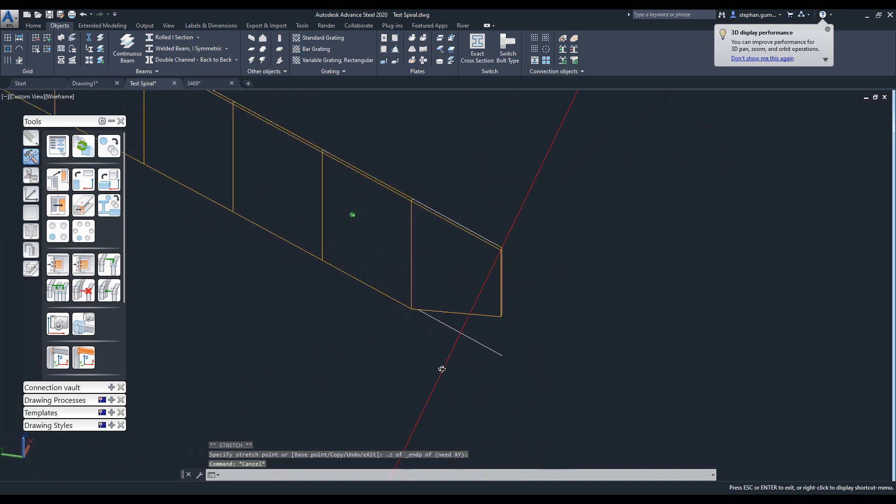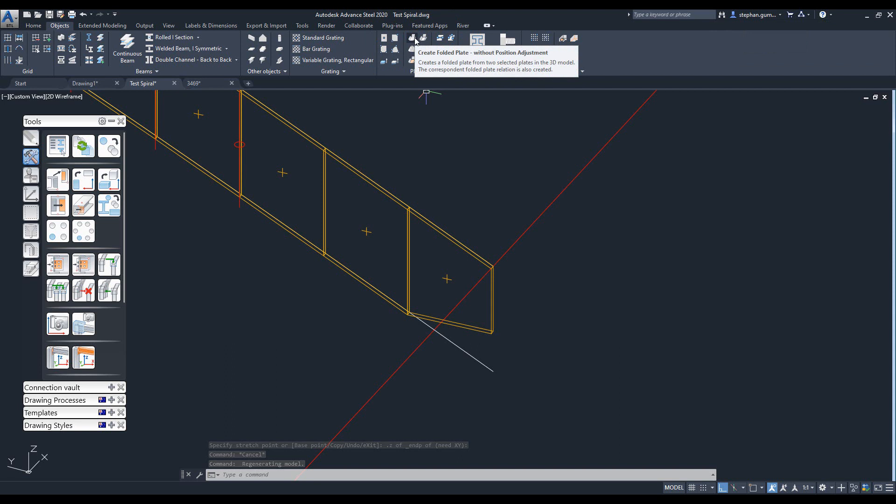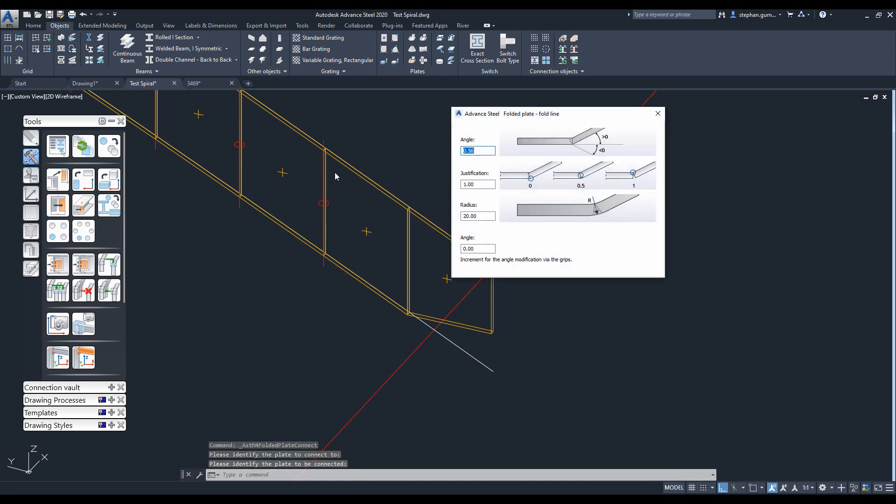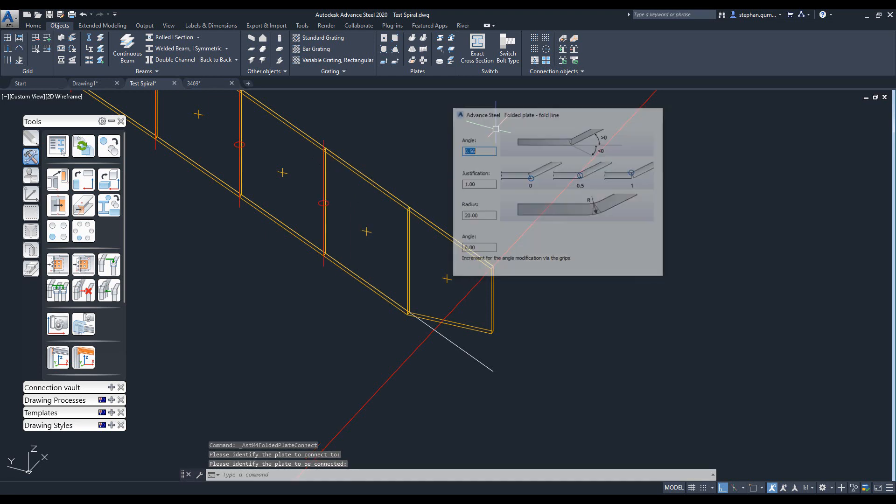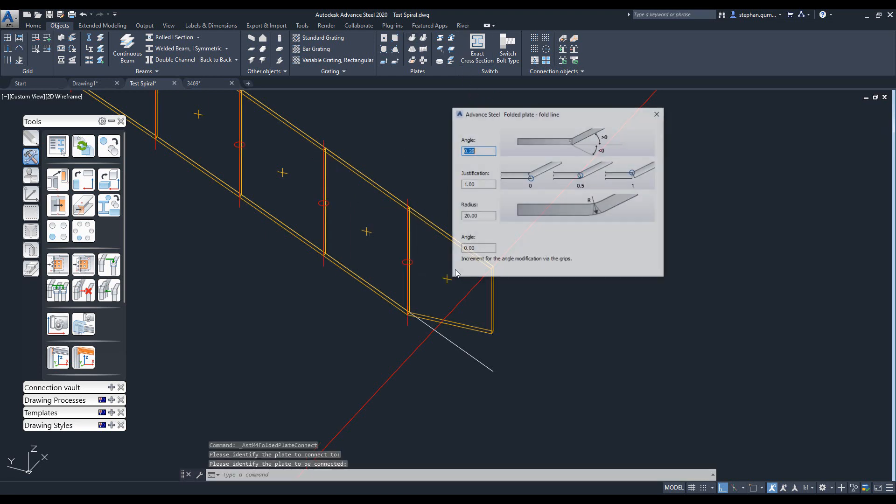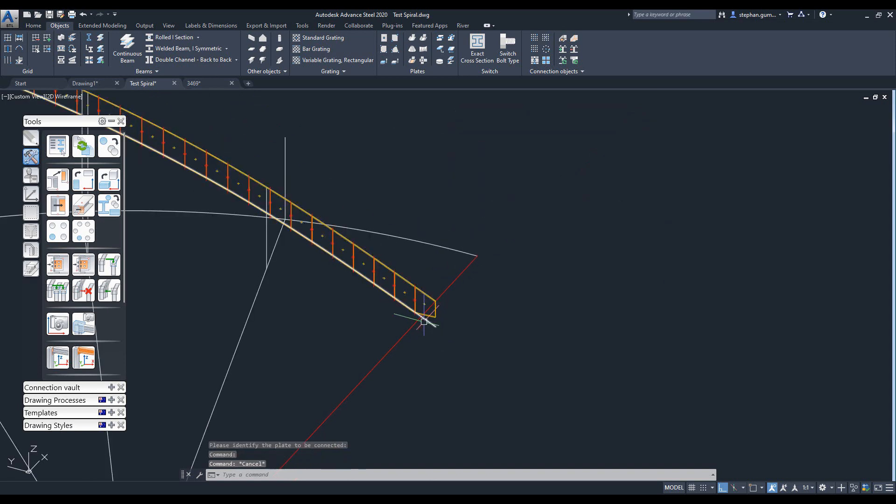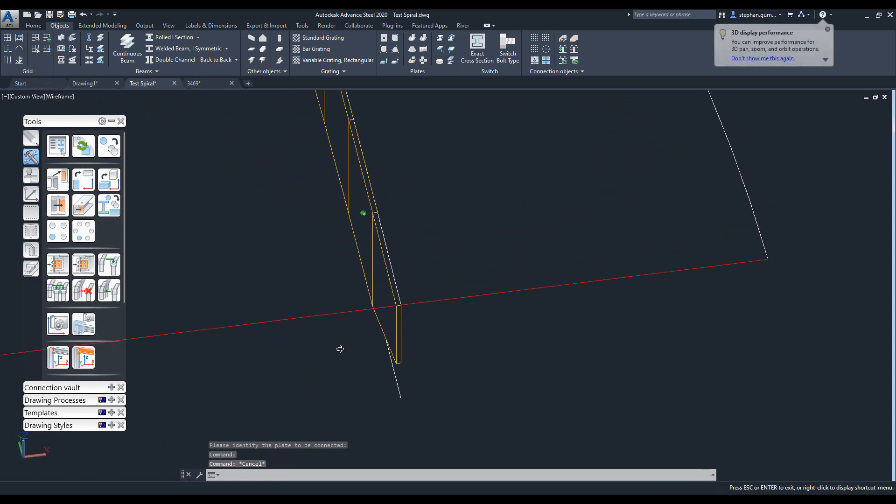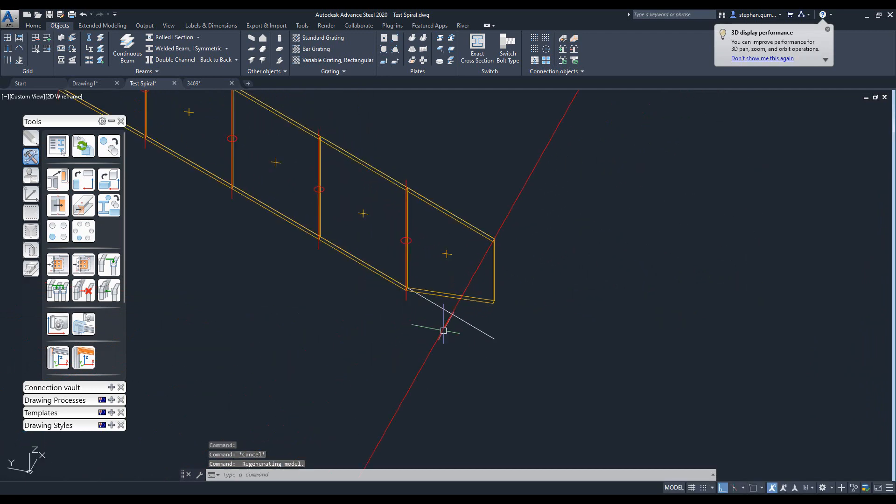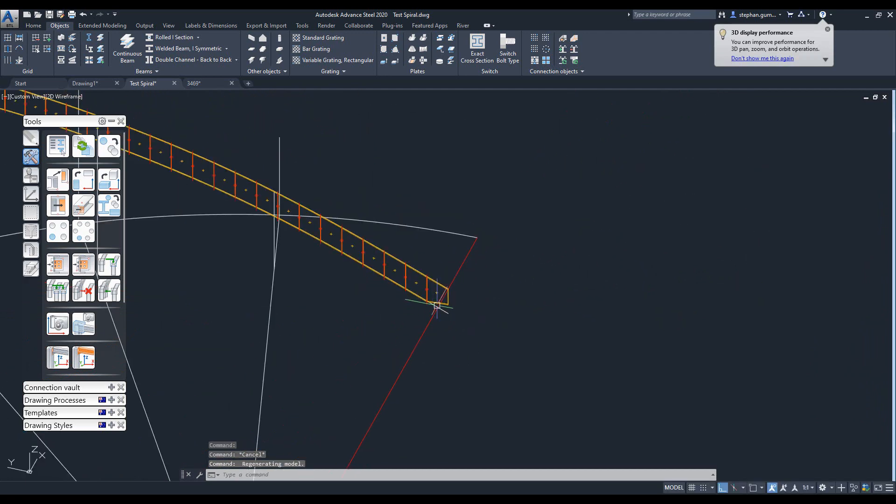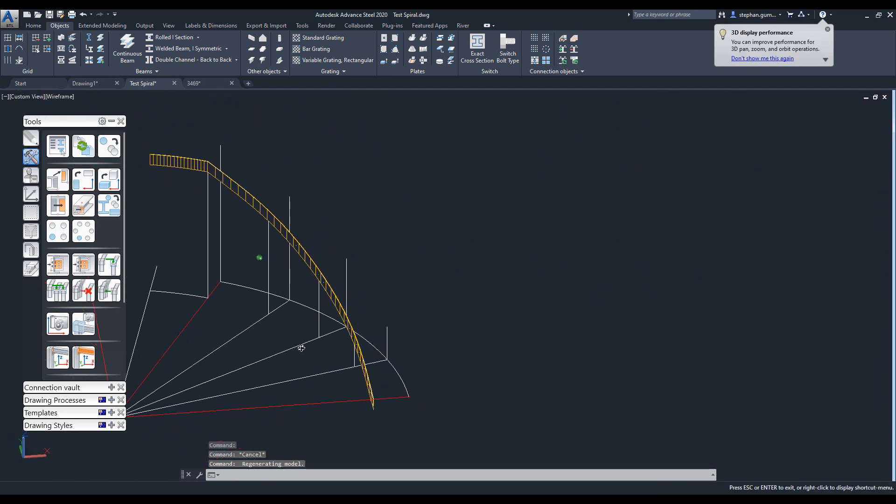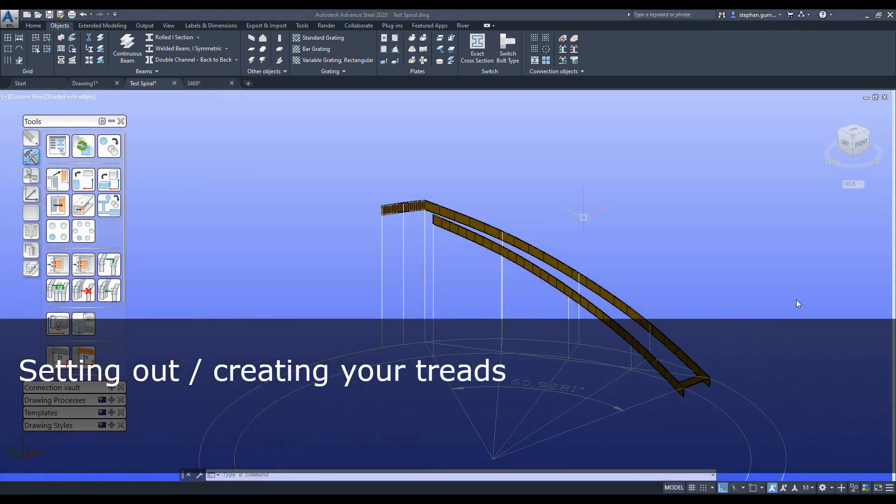All I do is I use that option for the create folder plate without the position adjustment again. Pick one, pick the second one and repeat, pick that one, pick that one, and I've rejoined them and I've now got my bottom segments exactly how I want them.